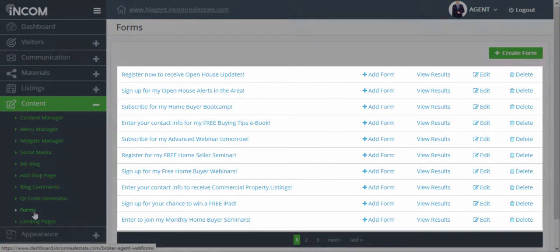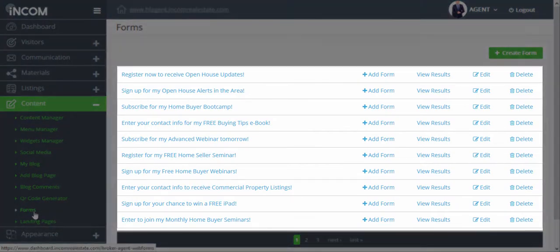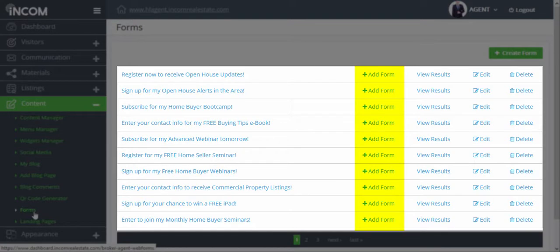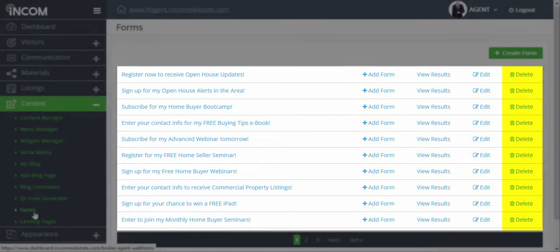Here you'll find a list of forms that you've created in the past. You can add any of these forms to certain pages of your website, view the results, edit them, or delete them altogether.